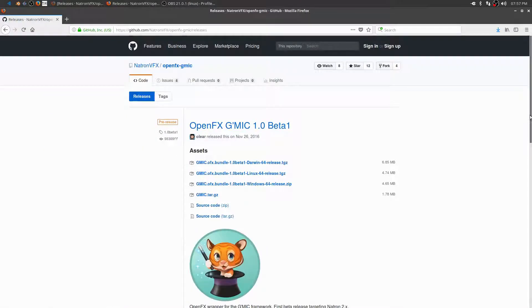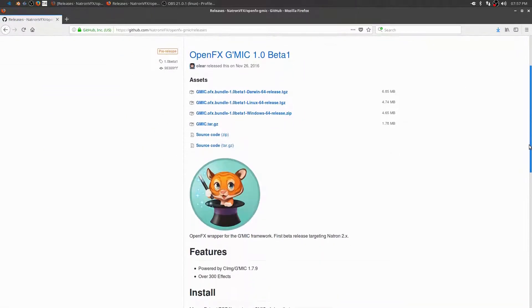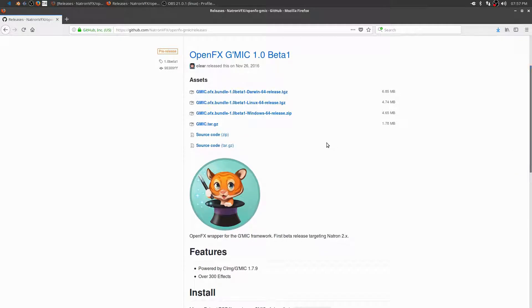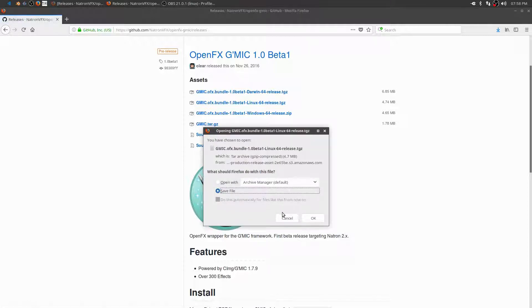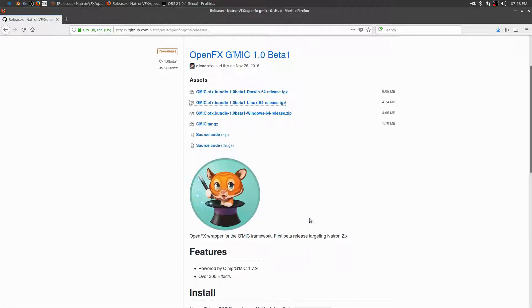It brings us to the main download page, and we have different flavors: Windows, Linux, and Darwin. I think I'm going to download the Linux 64 version for my system. Click OK.